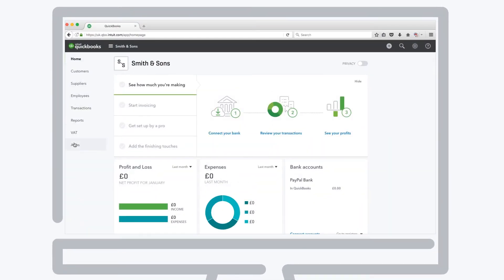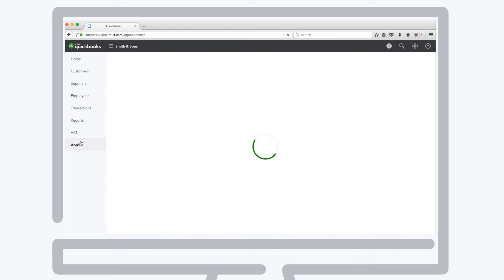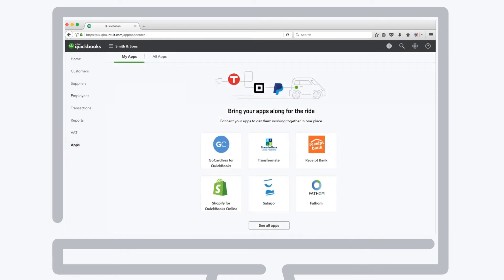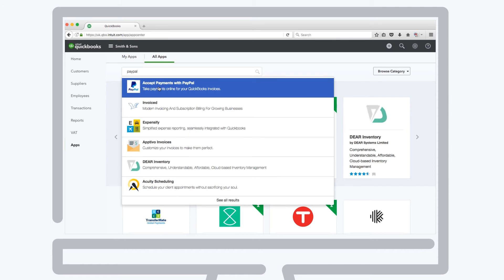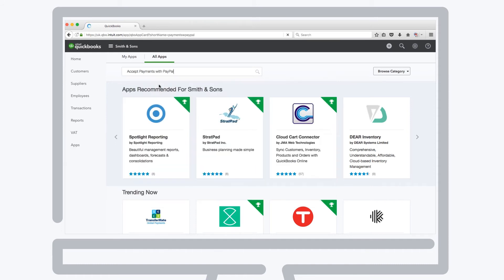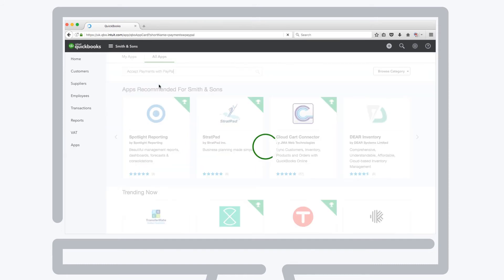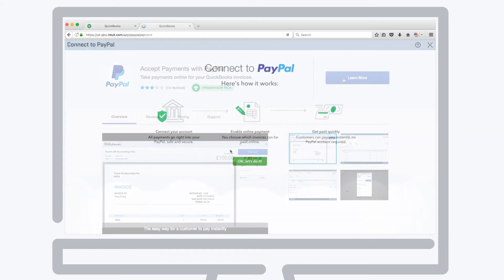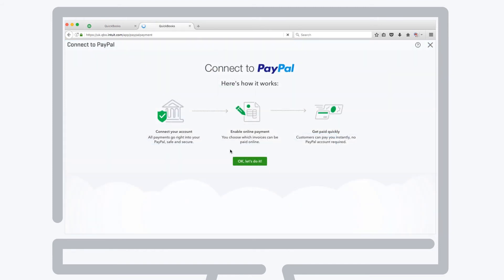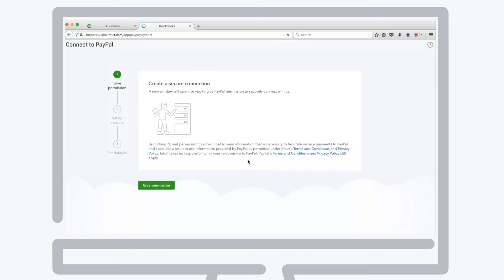Go to all apps, type in PayPal to the search bar, and select payments with PayPal. From here, click the blue button and follow the steps to connect the app to your QuickBooks account. Give permission to set up a secure connection, and you'll see the PayPal login or signup page pop up.